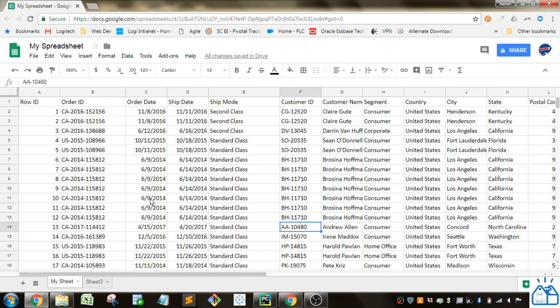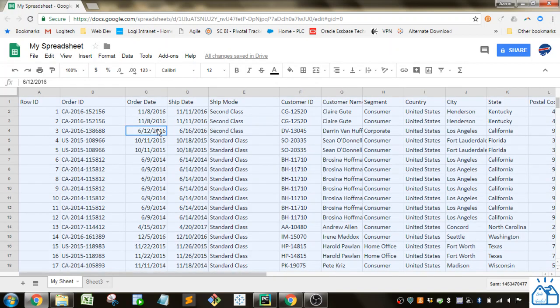So we've got a sheet of data here and we want to sort it by let's say the order date. To do that, I'm going to select all of the data. So if I go here and I select Control A, it'll go ahead and select the data for me.